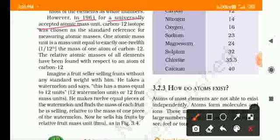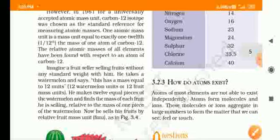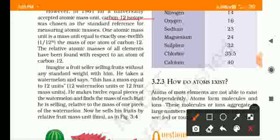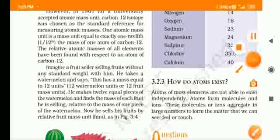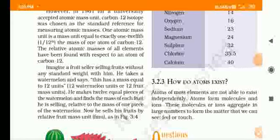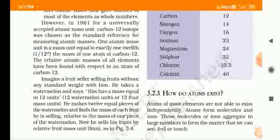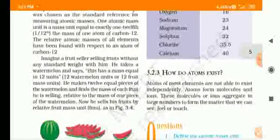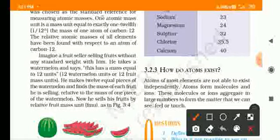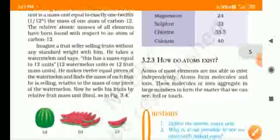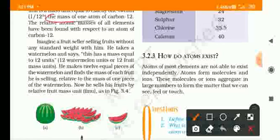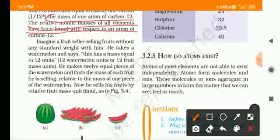In 1961, a universally accepted atomic mass unit was established. Scientists decided to compare all atomic masses to the carbon-12 isotope. One atomic mass unit (U) is exactly equal to 1/12 of the mass of one atom of carbon-12. The relative atomic masses of all elements have since been determined with respect to carbon-12.